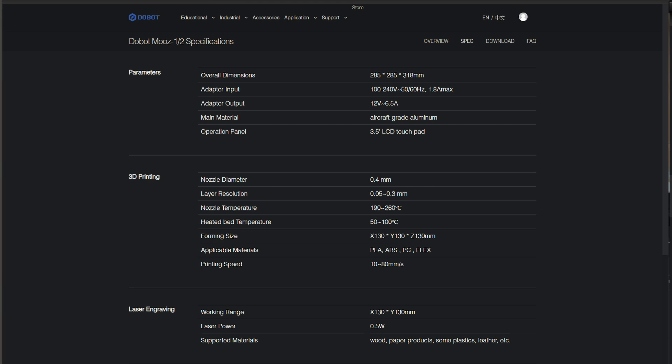Aircraft aluminum, I guess you can make this thing fly if you want to. The nozzle temperature seems pretty standard from 190 to 260C. Heated bed from 50 to 100C.